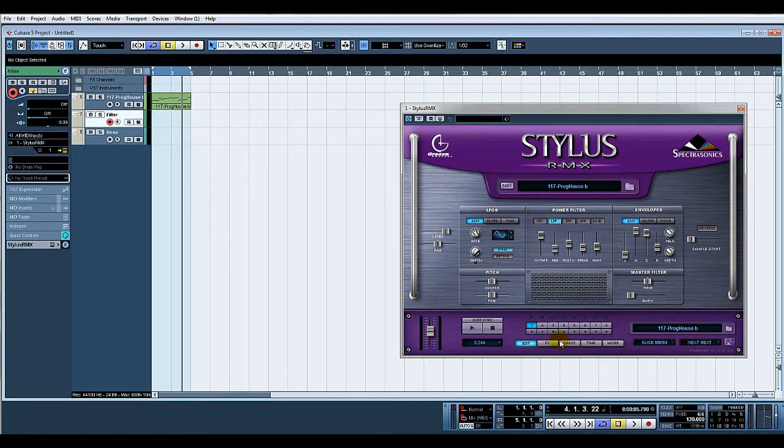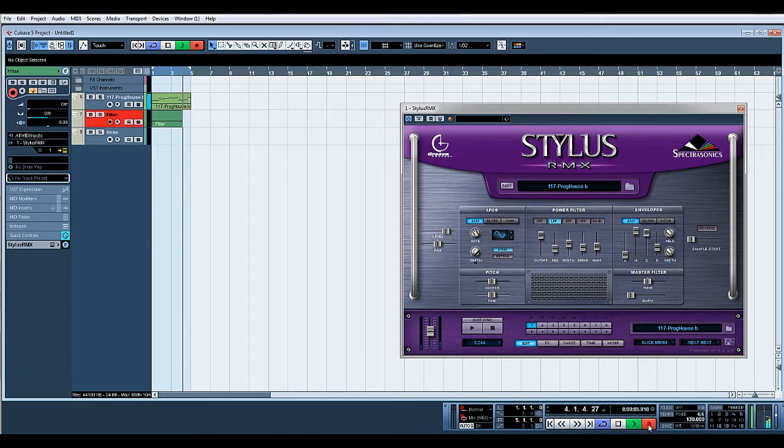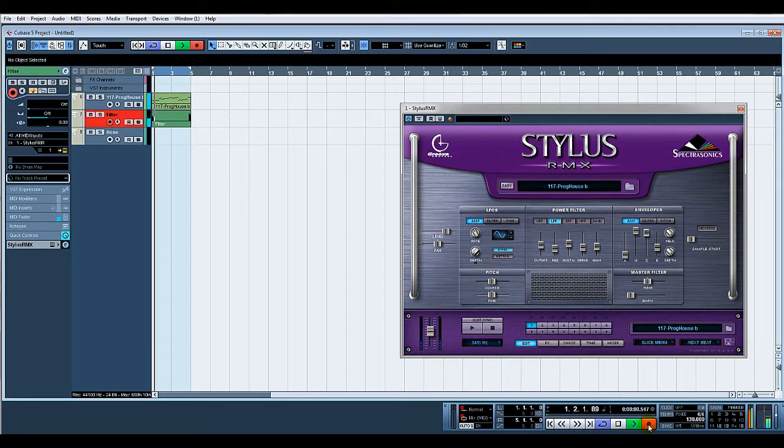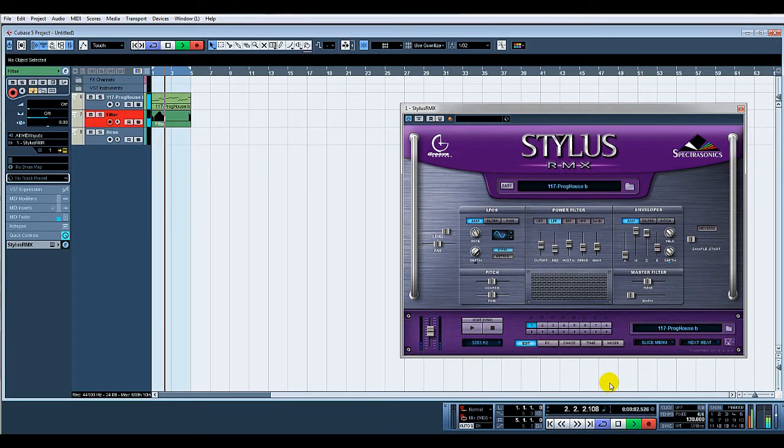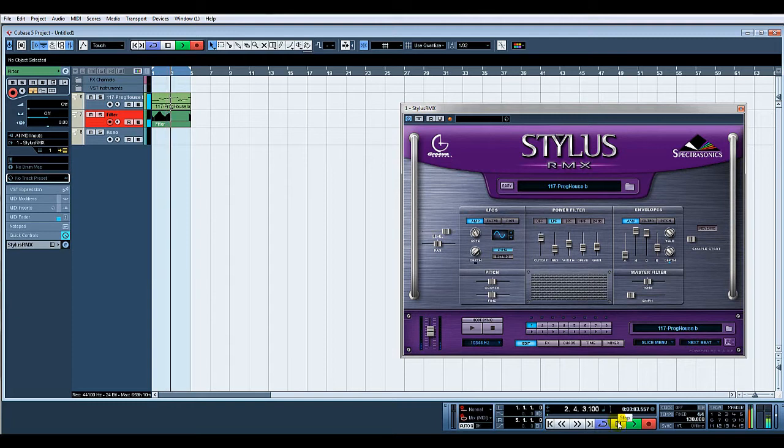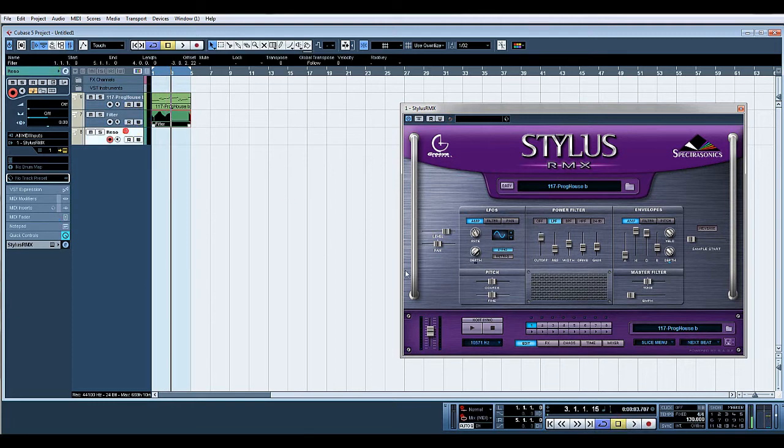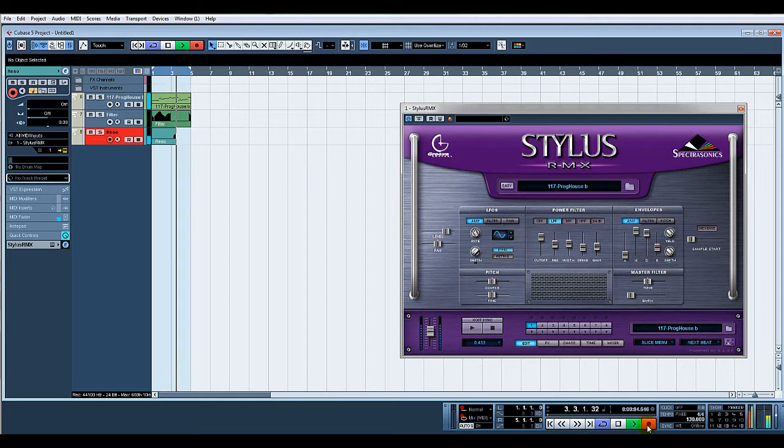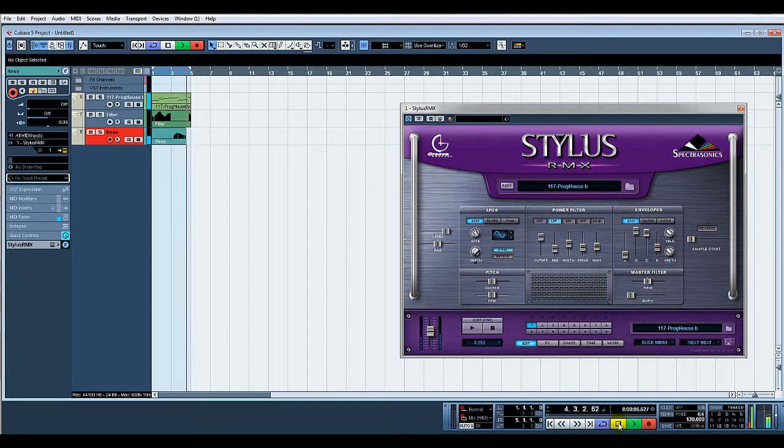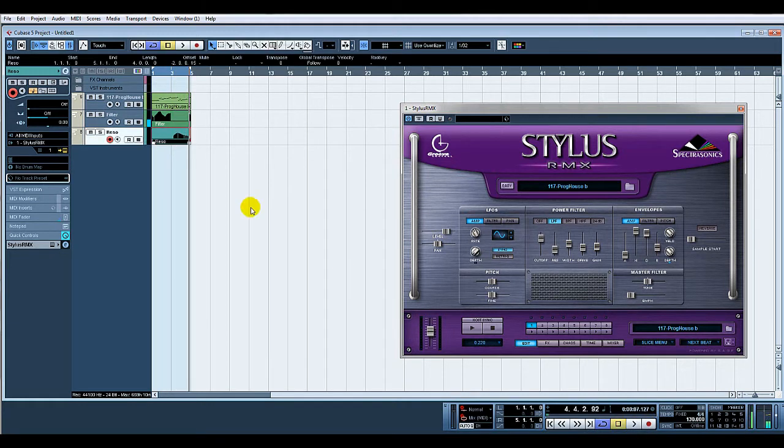So on the filter, what I shall do is I'll press record. And that's the filter knob. And now I'll do the resonance. And that's it.